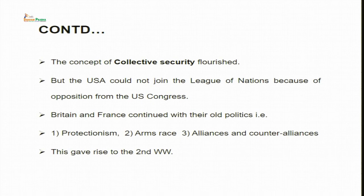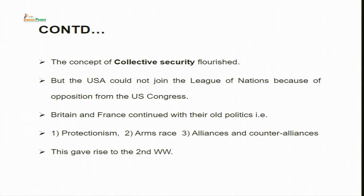As I mentioned, the concept of the League of Nations was put forward by USA, but USA itself could not join because of opposition from the US Congress. Britain and France continued with their old politics — the policy of protectionism, arms race, alliances, and counter-alliances. These alliances, counter-alliances, arms race, and protectionism gave rise to the Second World War. With the Second World War, the League of Nations failed, because the main purpose for which it was formed — to avoid any kind of war — could not be achieved.